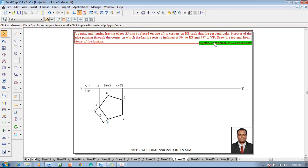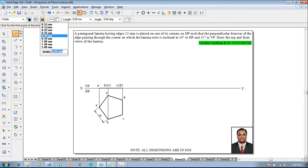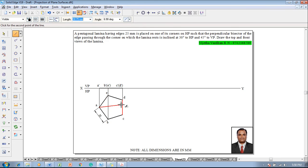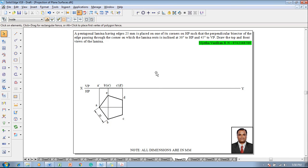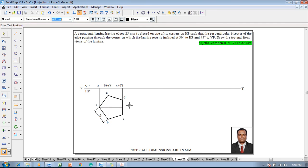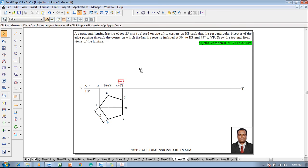This completes the first stage. In the second stage, the bisector is inclined at 30 degrees to HP, so one has to construct the perpendicular bisector. Use a line command with 0.13 mm thickness and draw the bisector. This bisector is inclined to HP at 30 degrees and to VP at 45 degrees. The endpoint of the bisector is named A, and the other point is named M. Accordingly, it will be M dash in the front view, which cannot be seen by the observer and hence must be kept inside brackets.